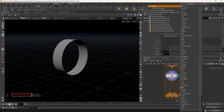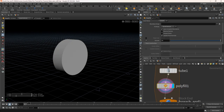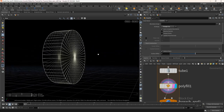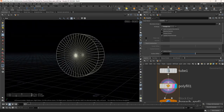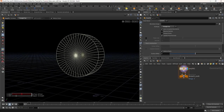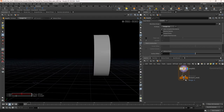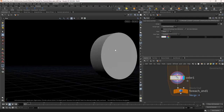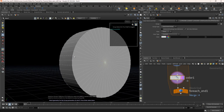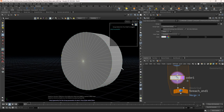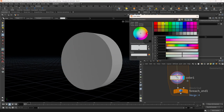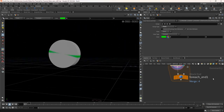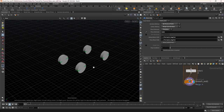Now take a polyfill node. In the fill mode select triangle fan. Now if the wheel rotates, we will not see any movement. To make the visualization easy, let's color a few points as green using the color node. Now this will be our proxy of the original wheel.